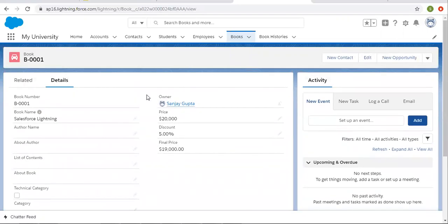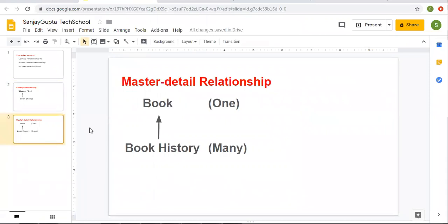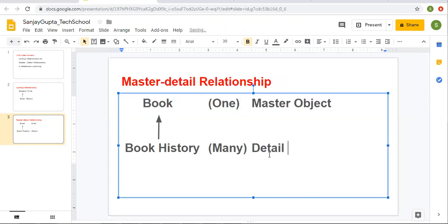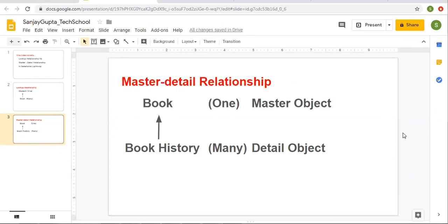I hope you understood how we are implementing this lookup relationship. Now moving to another relationship — master detail relationship. Again, we need to implement a one-to-many relationship. On the master side there is book, and on the detail side there will be the book history object. So book is the master object and book history will be the detail object. After explaining master detail relationship, I will explain the difference between lookup and master detail. Let me first create this master detail relationship field, then we will compare both.